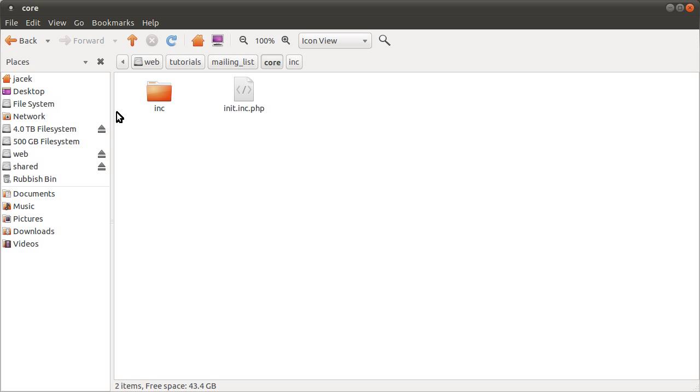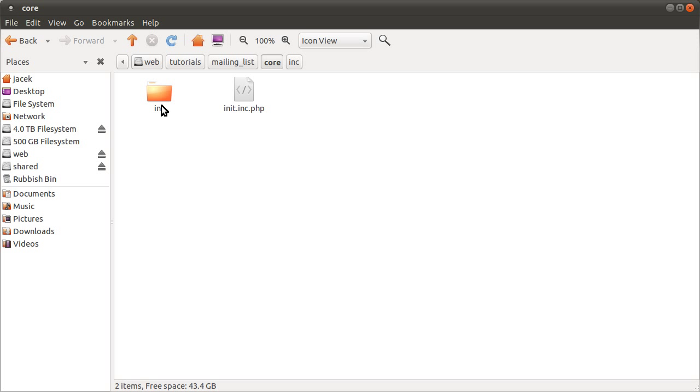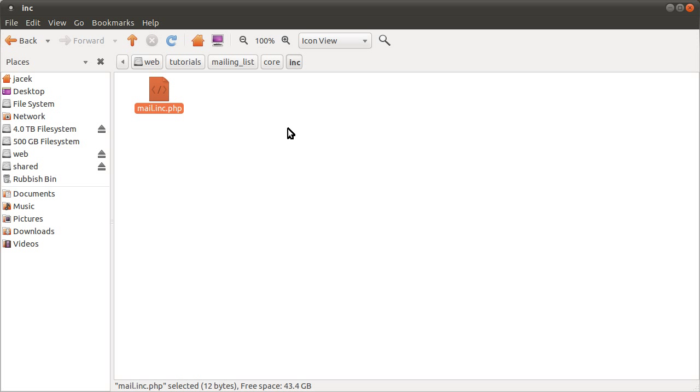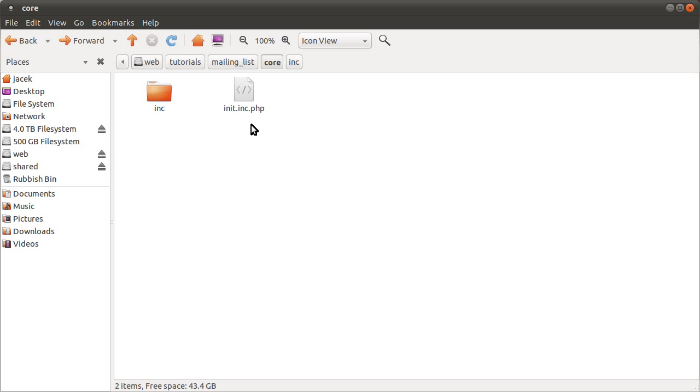And then in this core folder, you have sort of any back-end type stuff. So this init file, for example, is included by all the pages. It will open the database connection and include any other files that are needed. In this case, it will include the mail.inc file in this inc folder. So all of that will be included in all of your pages. So that's going to be like a back-end only library to provide some functions.